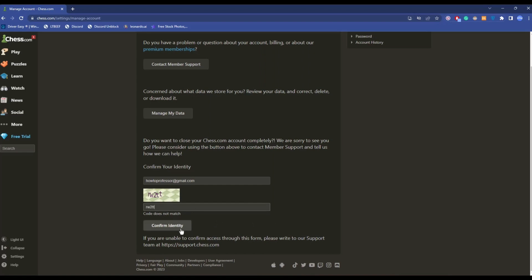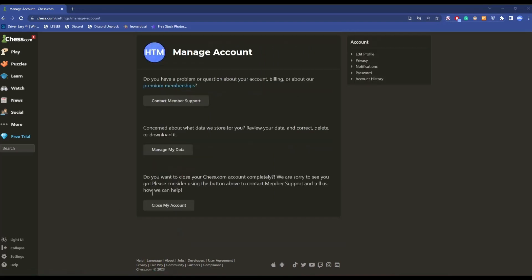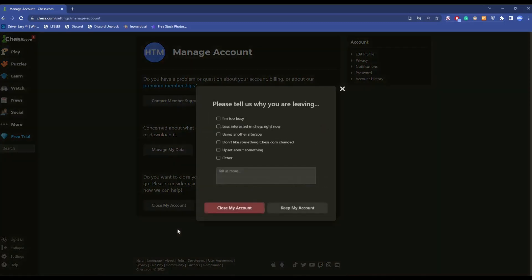Now you will get the option to Close My Account - click on it. Choose a reason, write any description, and click on Close My Account. After you click it, the account will be permanently deleted.